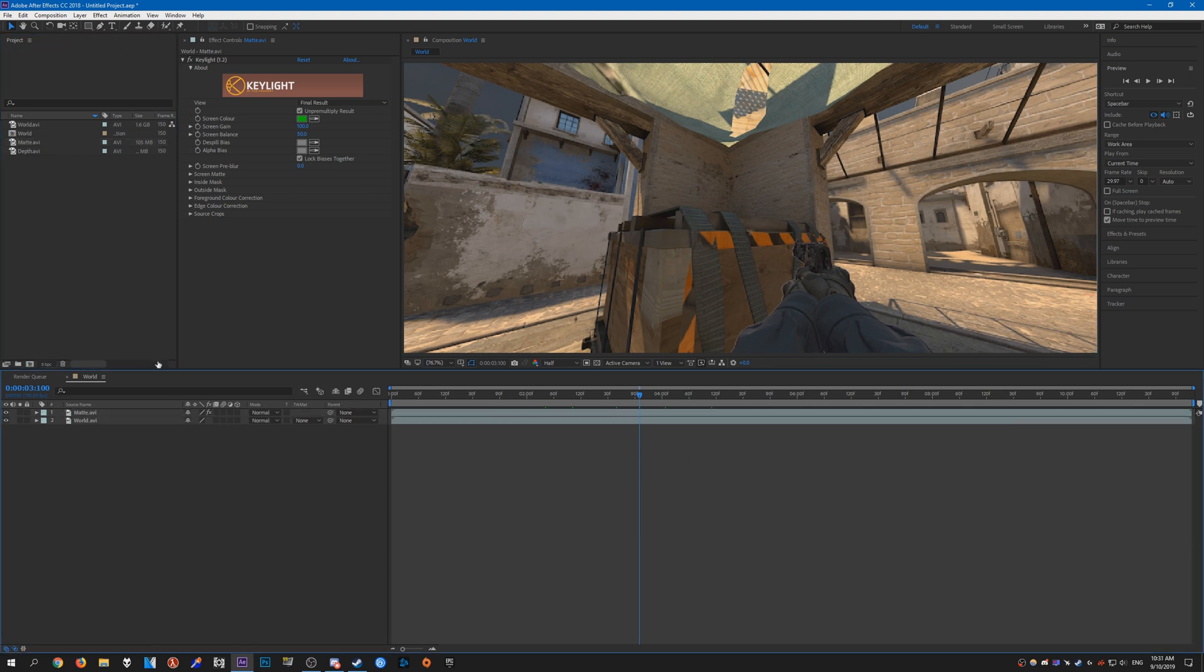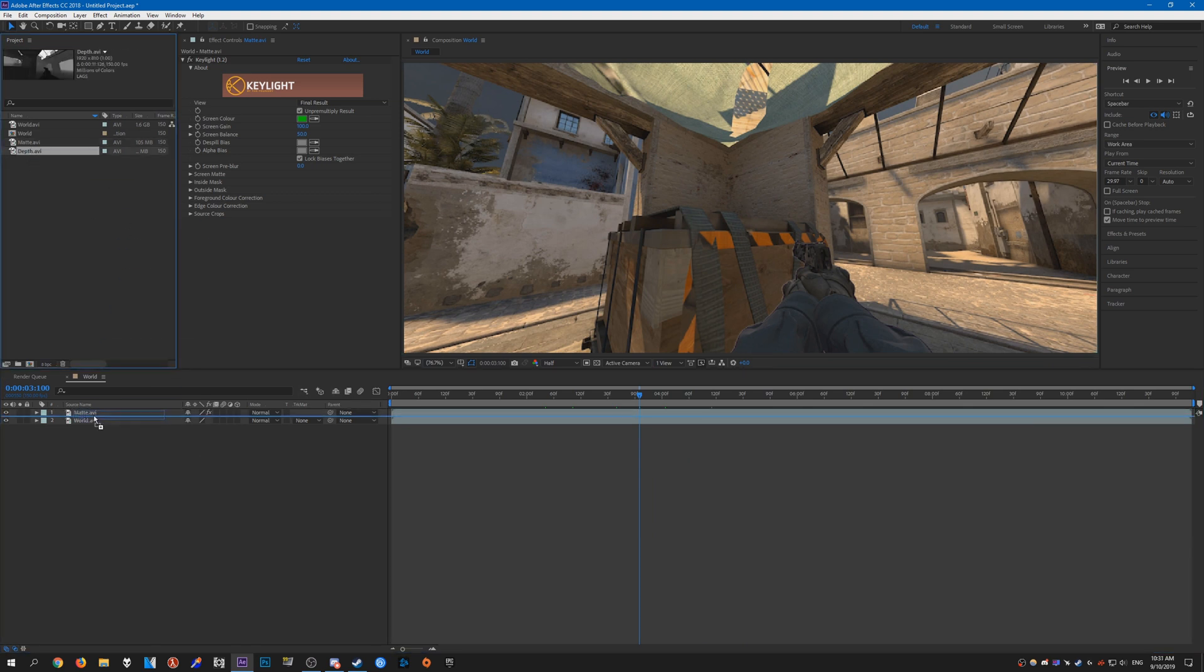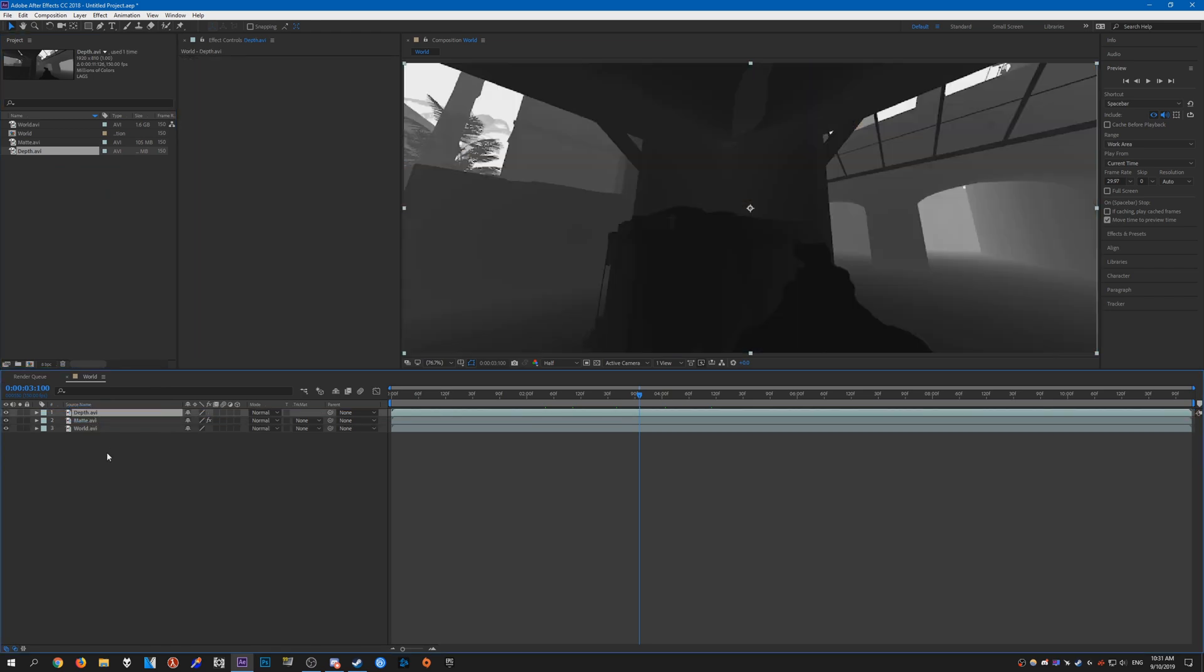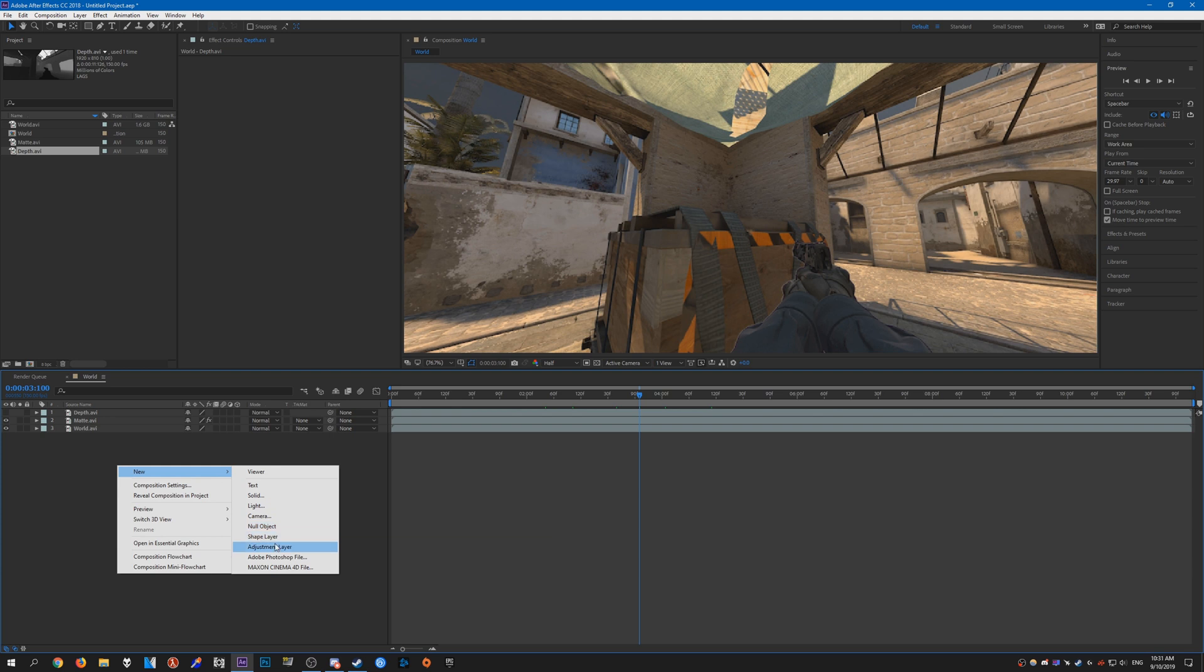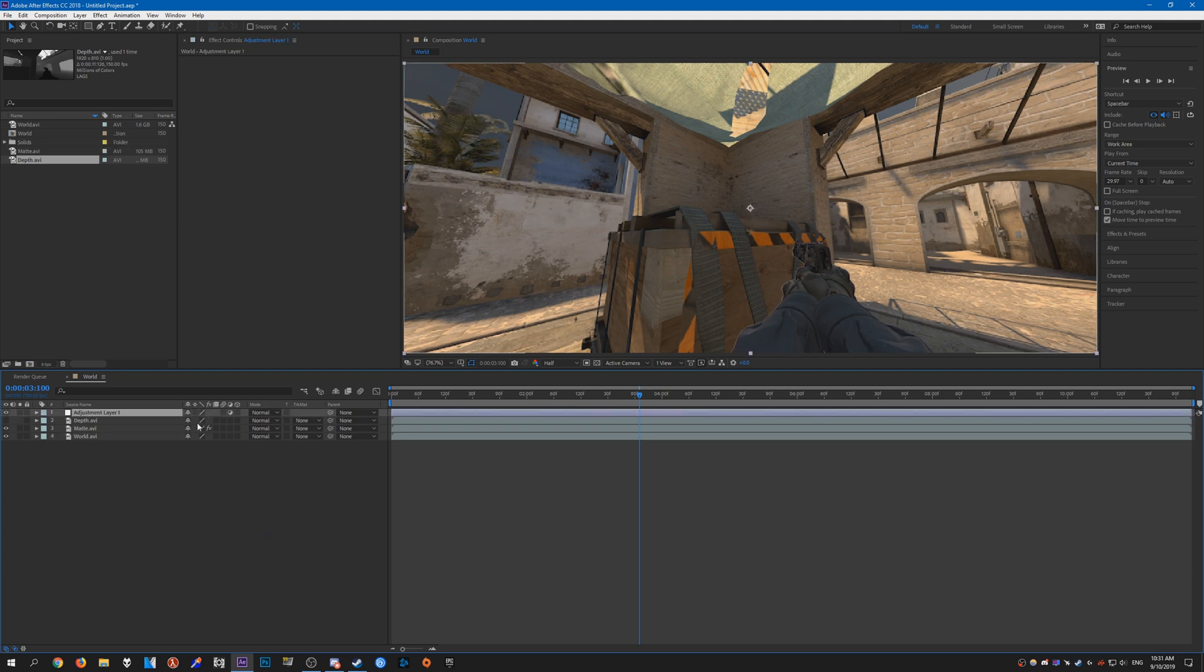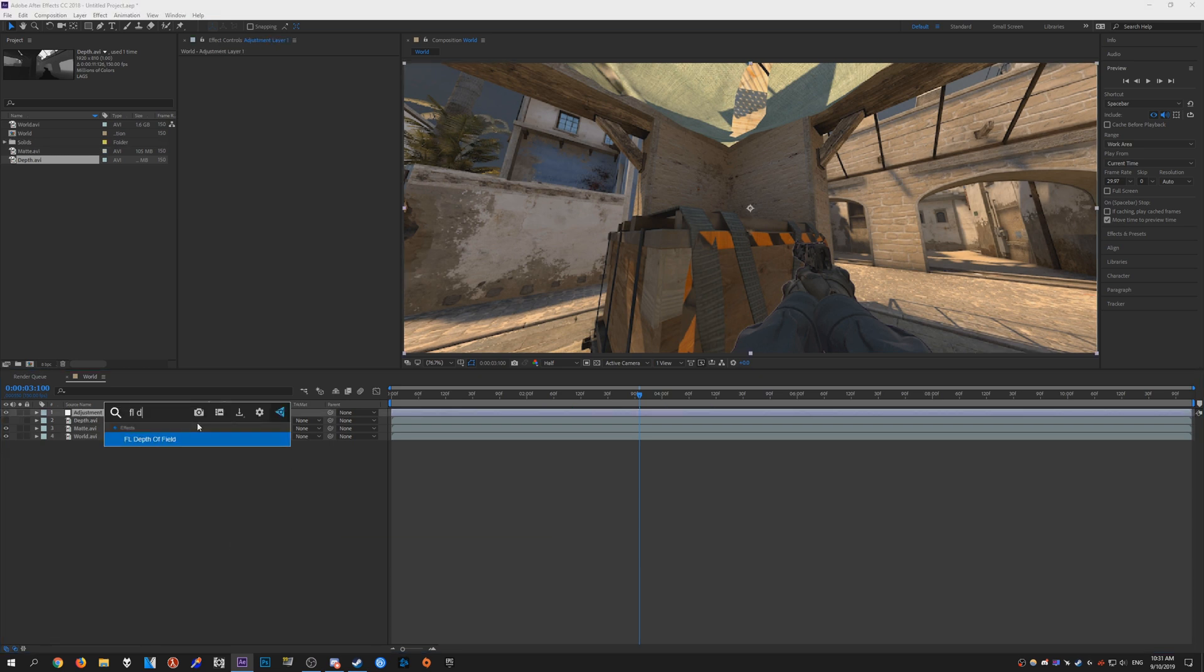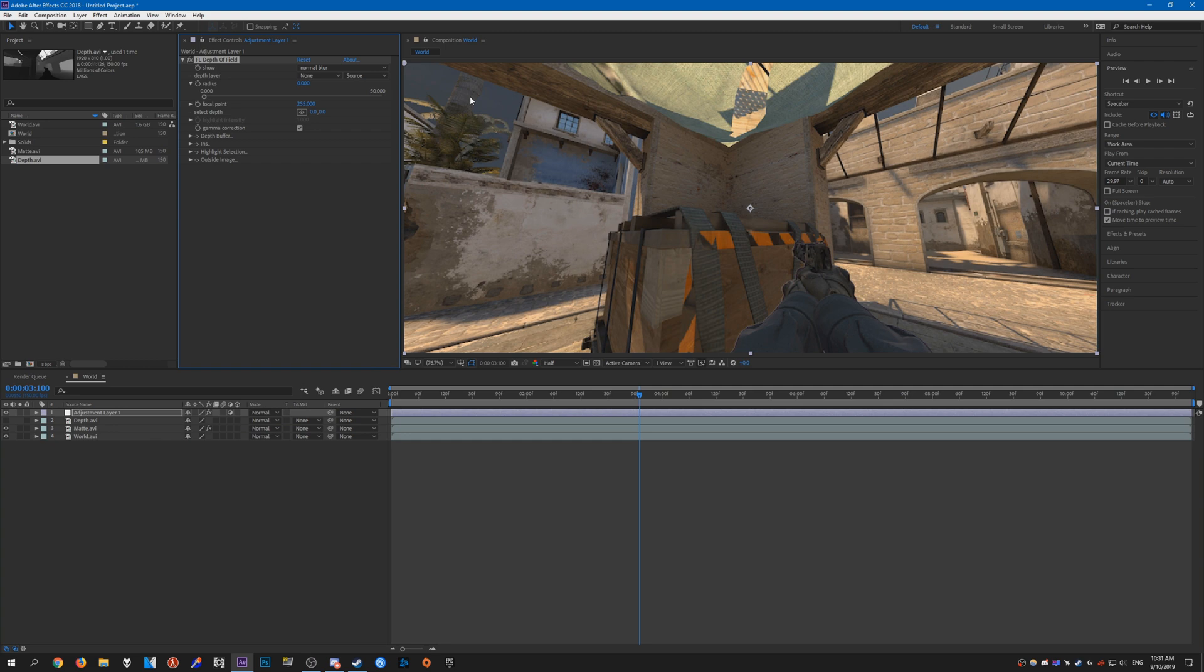Once you have that done, add the depth layer on top. Make sure you hide it. Then right-click, create a new adjustment layer, and add FL Depth to the adjustment layer.